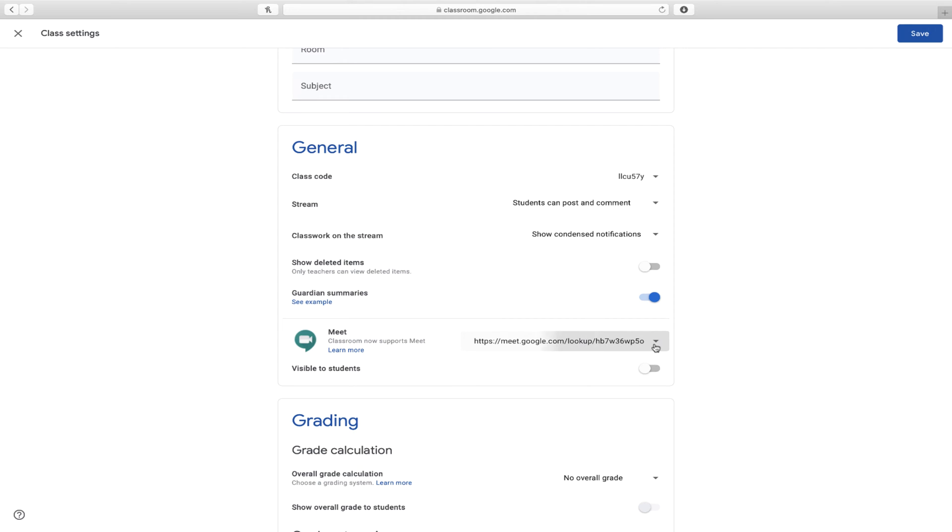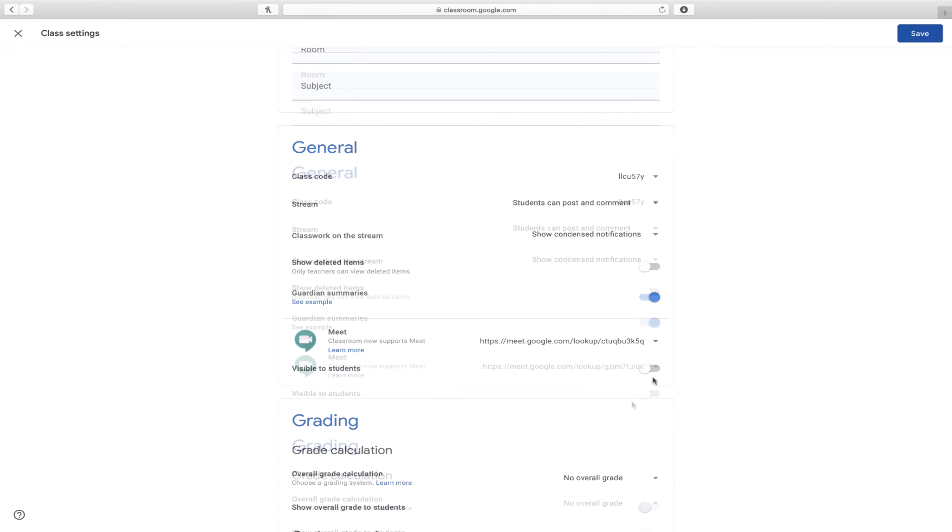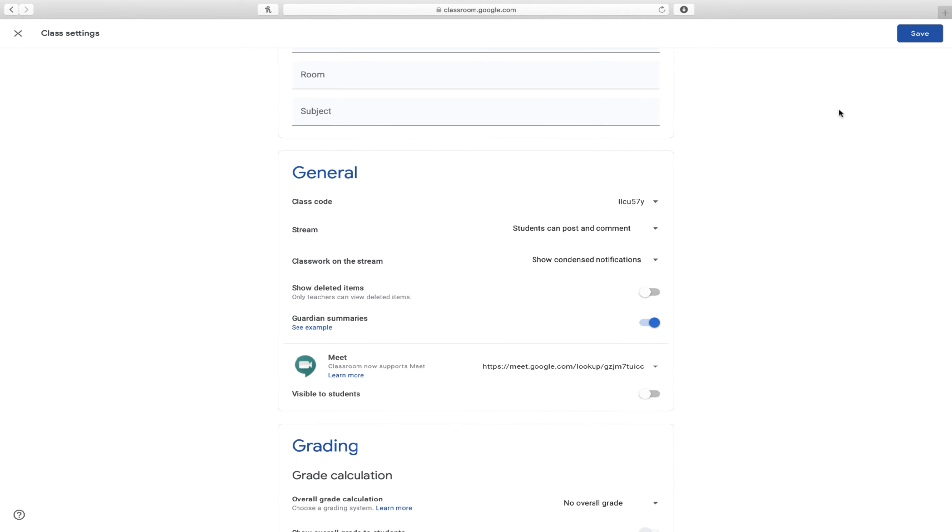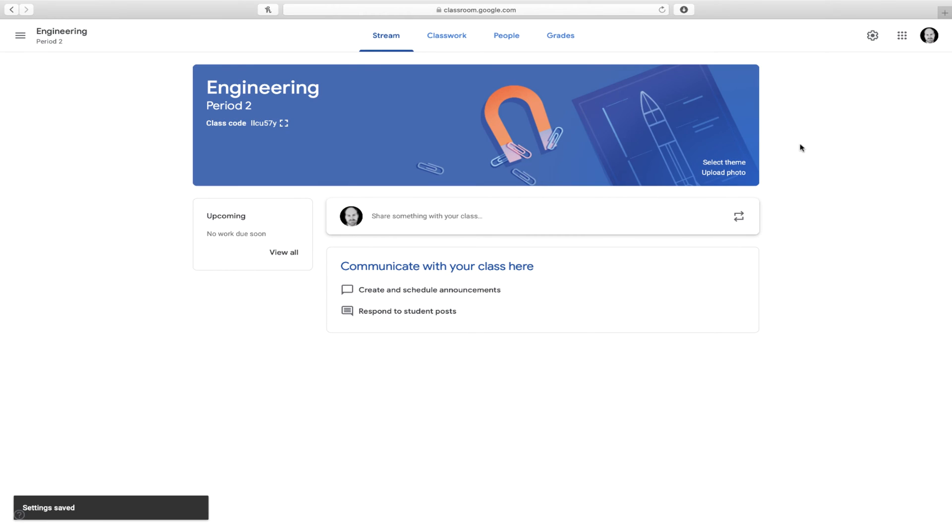Please note that you can also reset this link at any time if you're afraid of students attempting to access it when you're not there. Once you have your settings the way you want, you can click on the Save button.